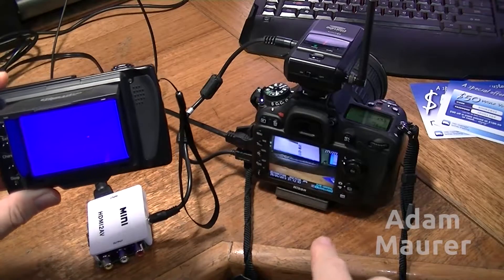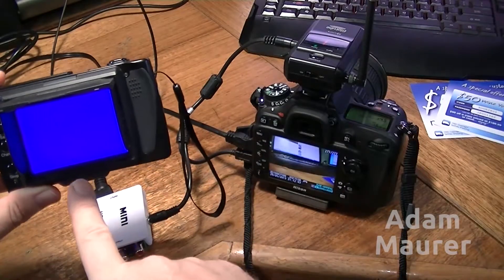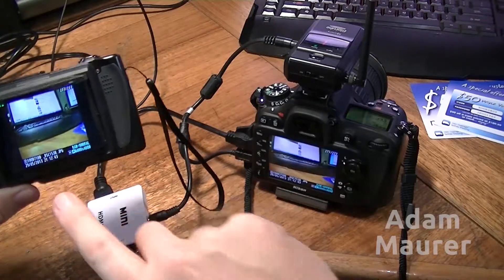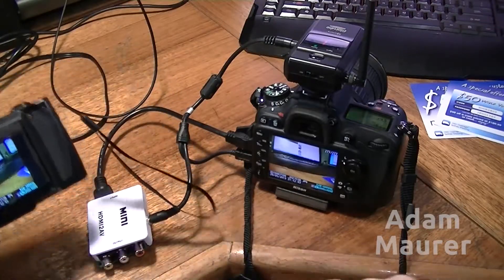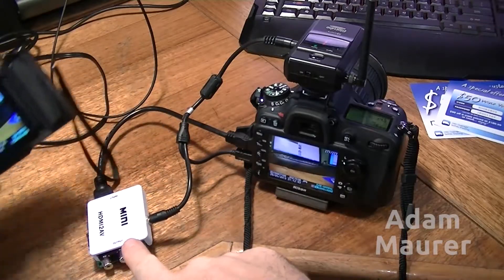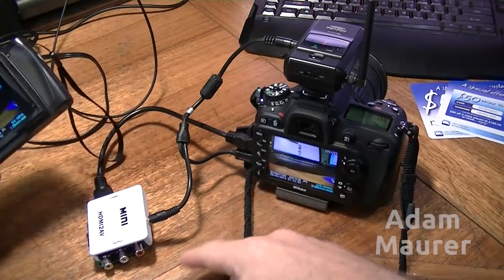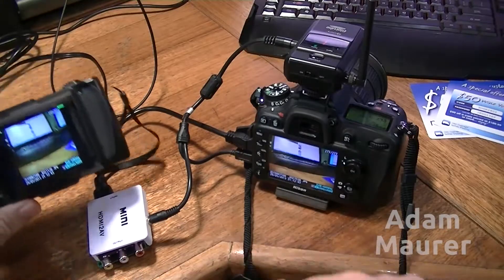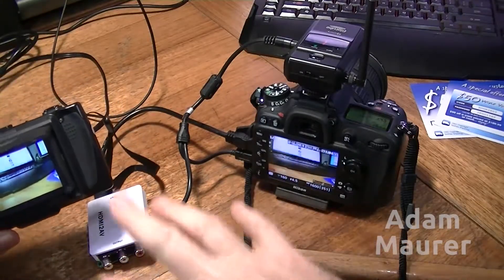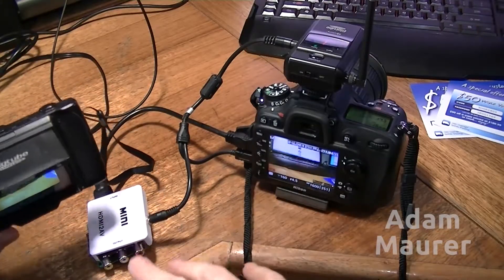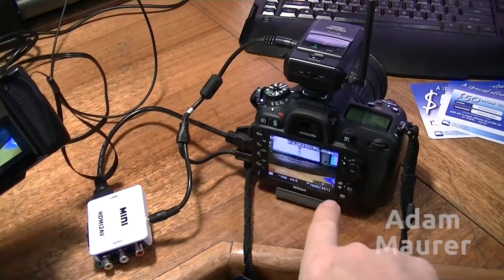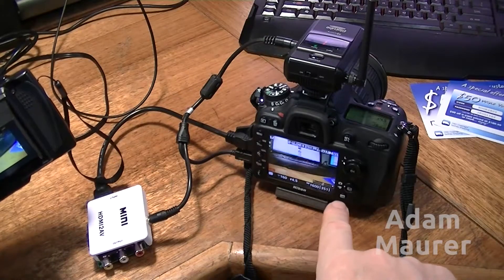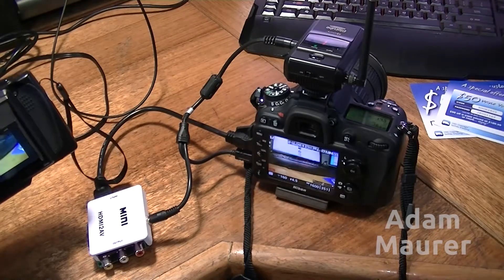Bit of a lag before the picture comes up. A couple of seconds, but it does come up with all the information. This way, using this little mini HDMI to AV converter, I can use my old GigTube wireless with the new D7100. Very pleased about that.